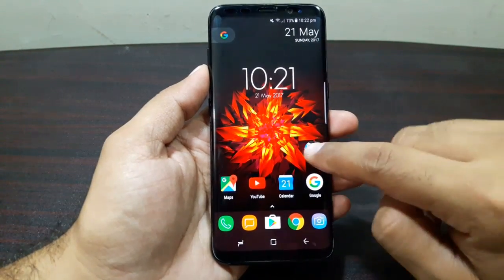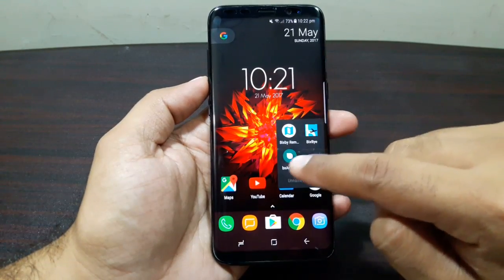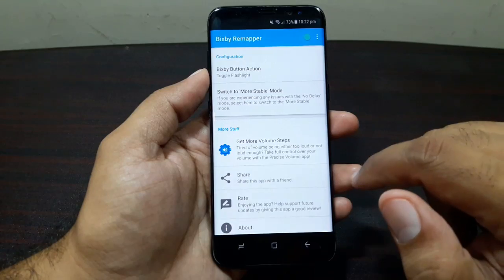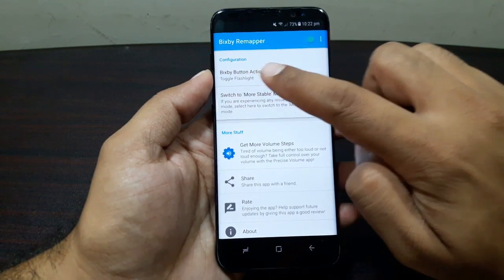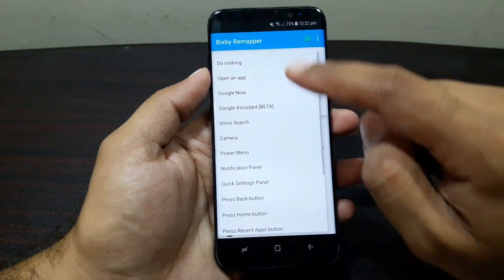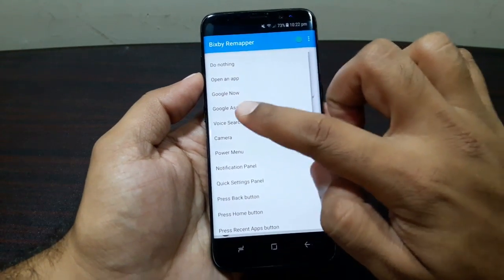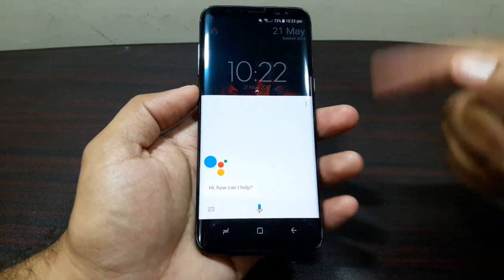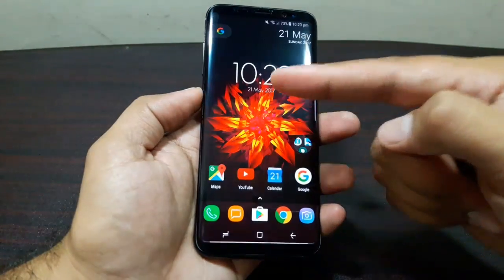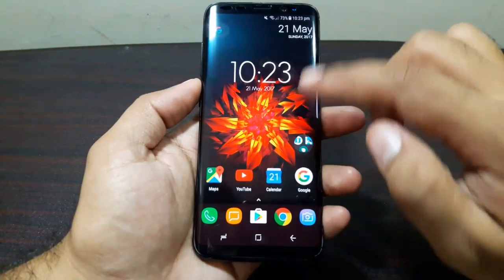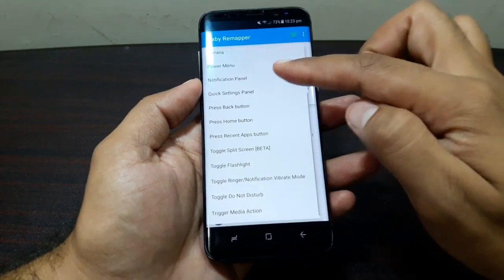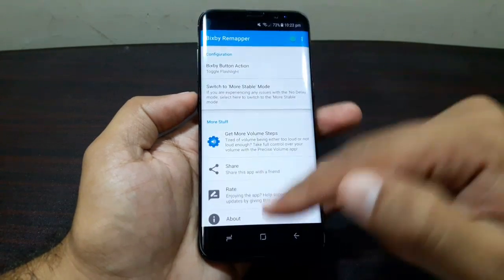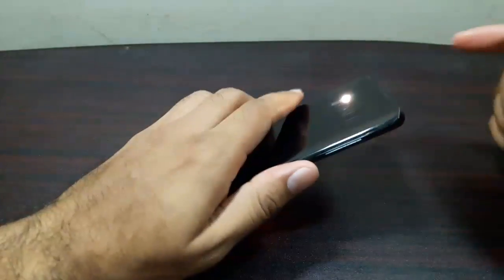I've got three apps here that allow you to do this. The first app is called Bixby Remapper. Tap on it, turn it on, then go into Bixby button action and select what you want to launch when you press the Bixby button. Let's select Google Assistant. It actually launches Bixby first but then launches Google Assistant on top. You can also use it to open an app, Google Now, voice search, camera, power menu, or even toggle the flashlight.